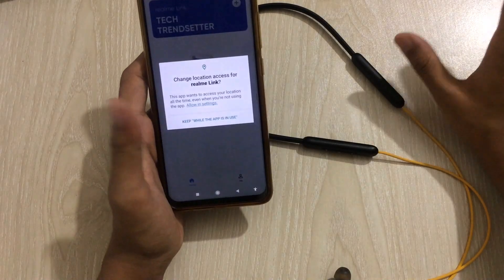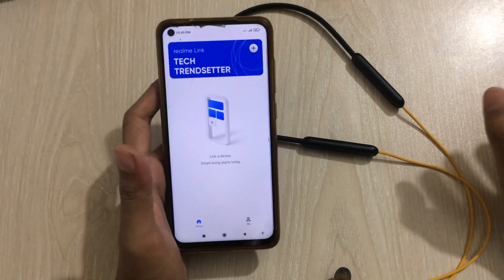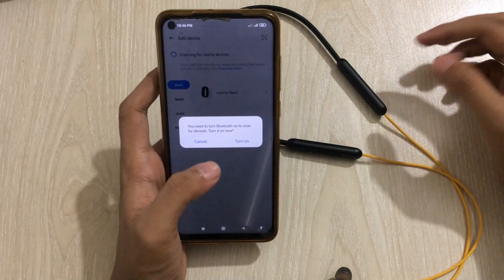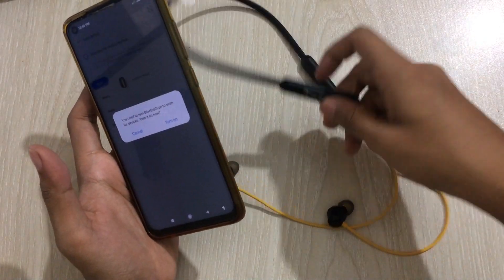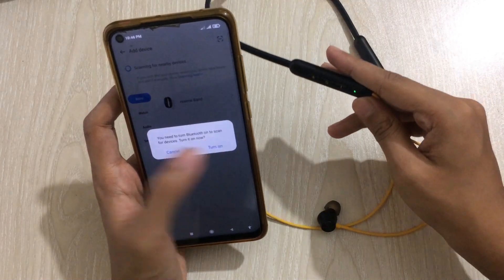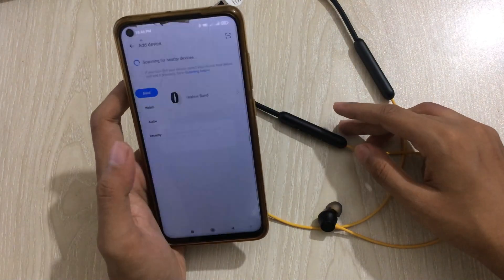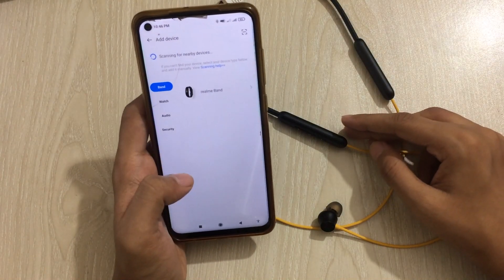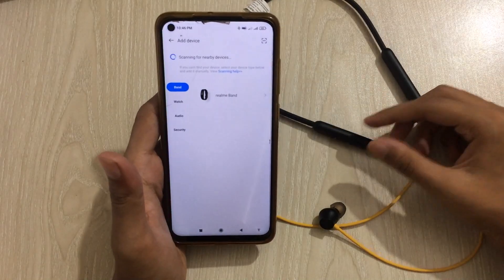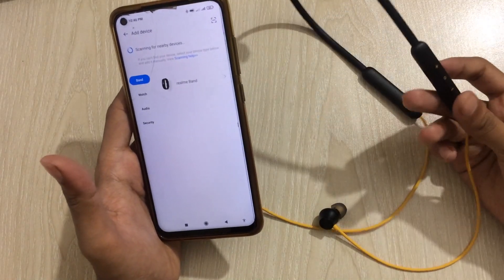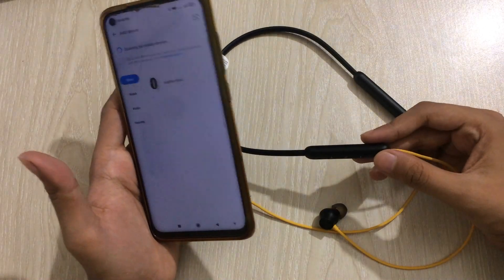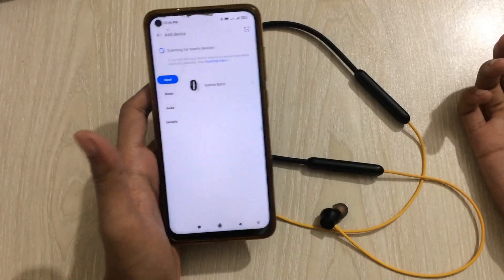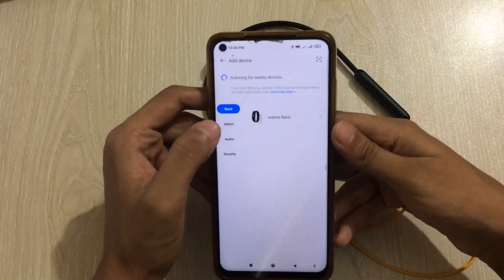Let me demonstrate the problem first. Here you can see I have downloaded the Realme app, and inside this app if I click on the plus icon and turn on my Realme buds and Bluetooth — you can see that my device can't find these Realme buds or this Realme neckband. I was really worried that it might be fake.